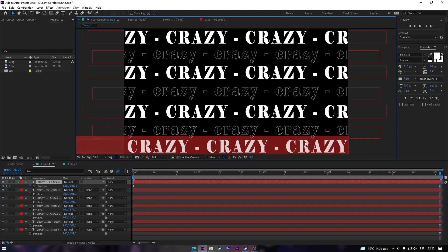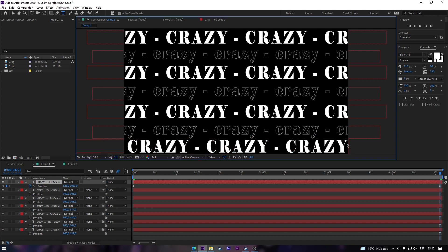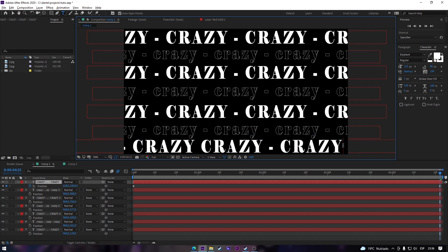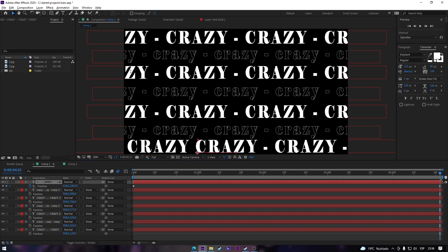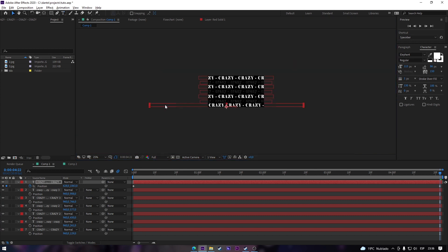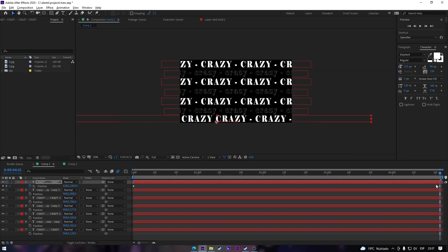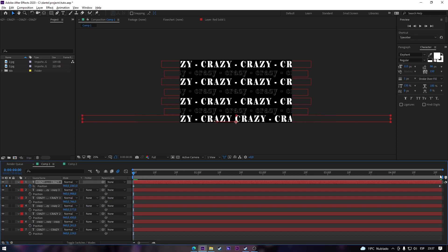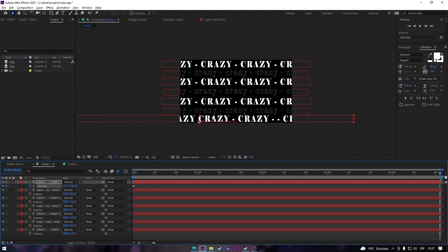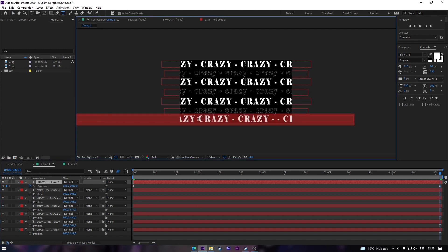If you need more text you can also copy and paste it as much as you want, so you have more text and can move it more to the left or to the right or wherever you want to move it. You can also fix up some things as needed.